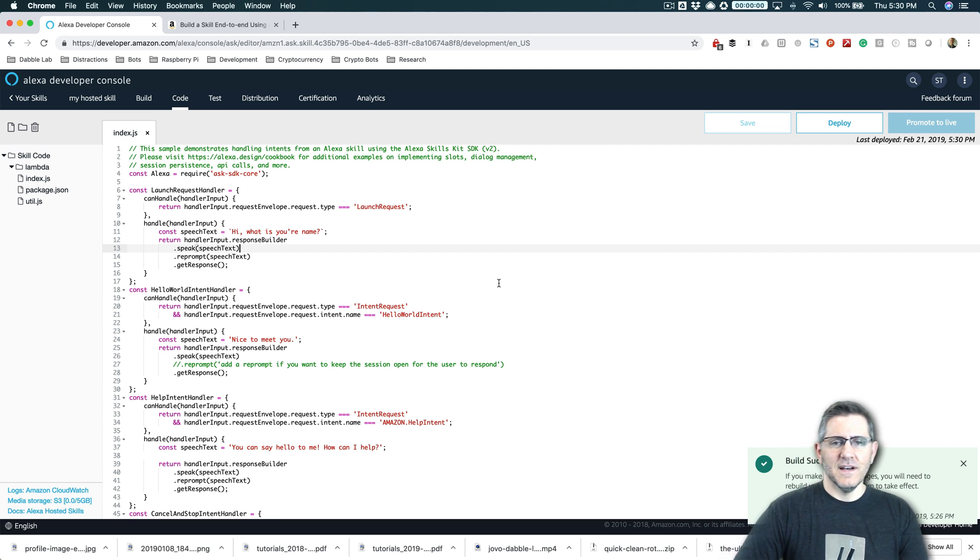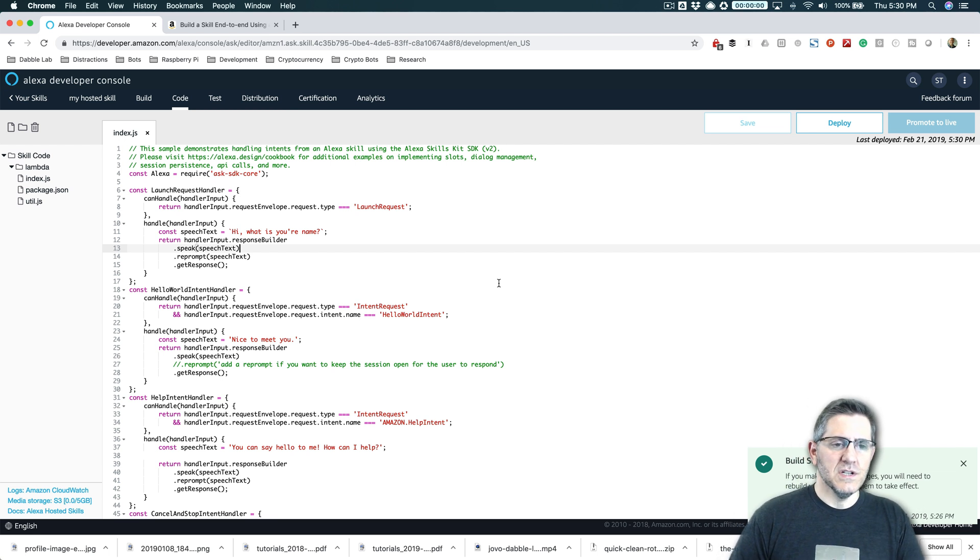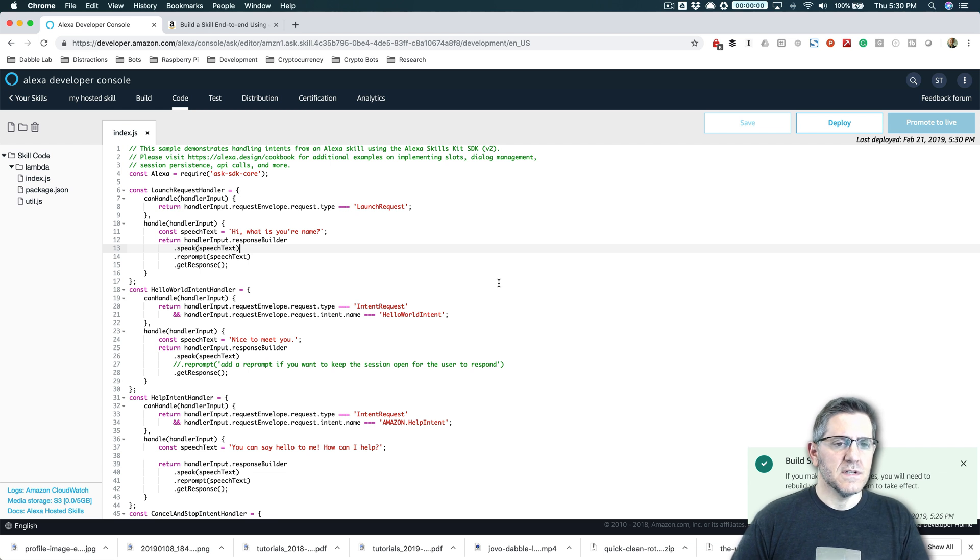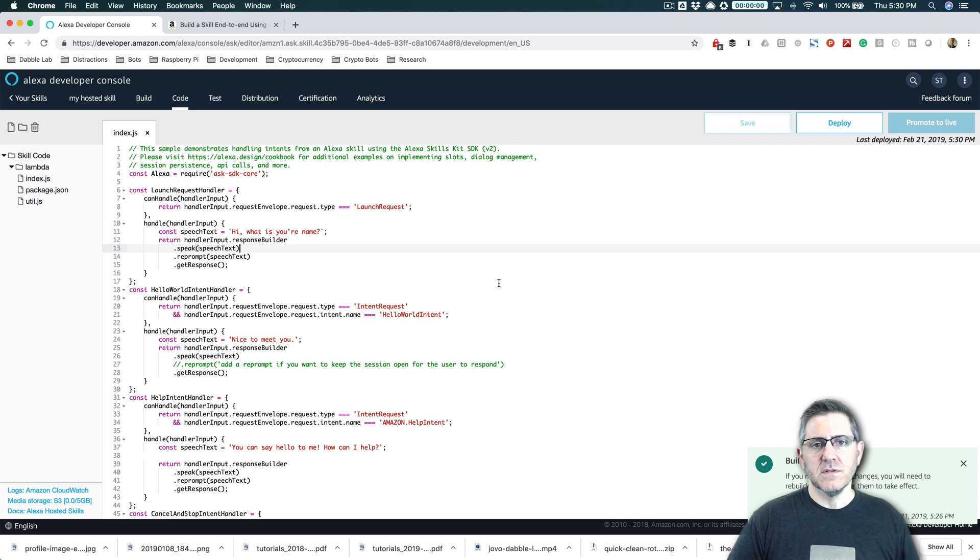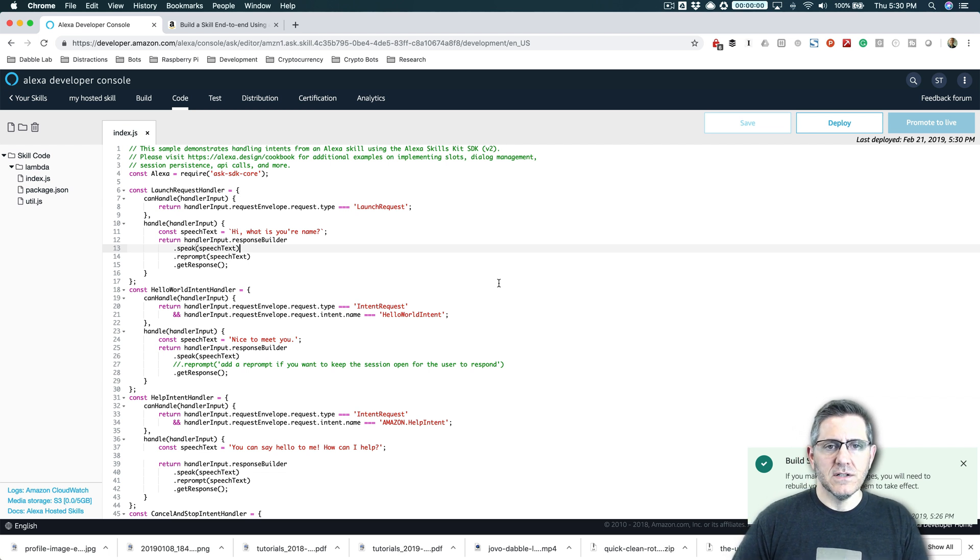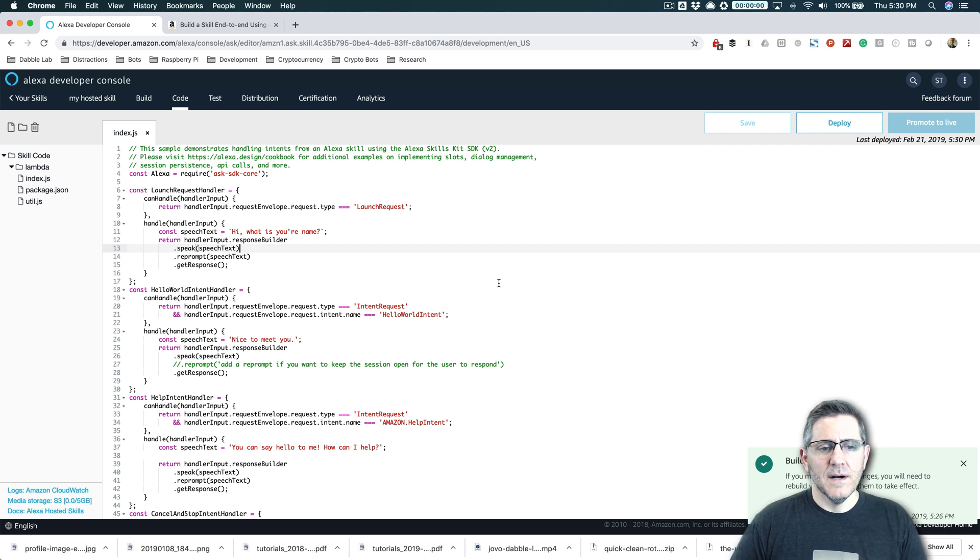That is a really, really quick introduction to creating your very first skill using Alexa hosted skills. If you have any comments or questions, you can leave those and I will respond just as quickly as I can.